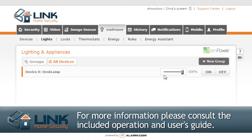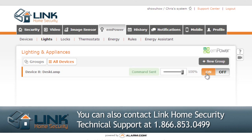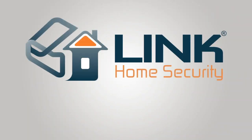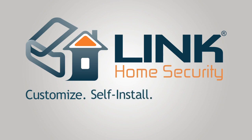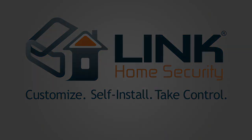For any additional information, please consult the included operation and user's guide. If you have any further questions, you can contact Link Home Security Technical Support at 1-866-853-0499. Customize, Self-Install, Take Control.